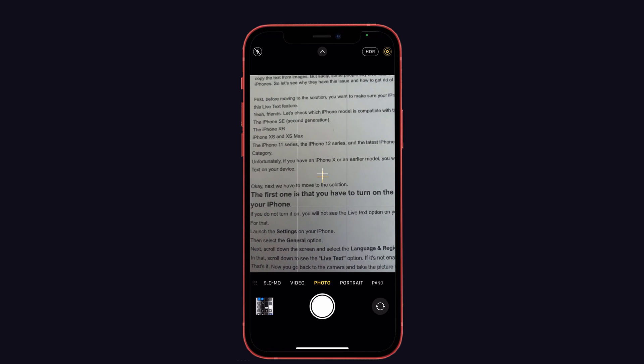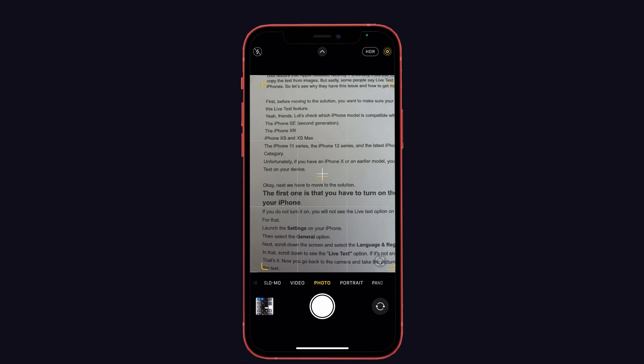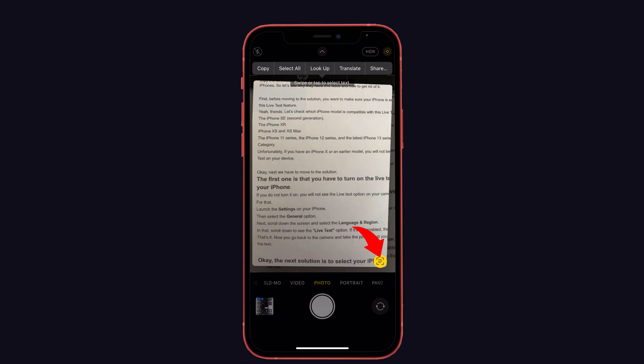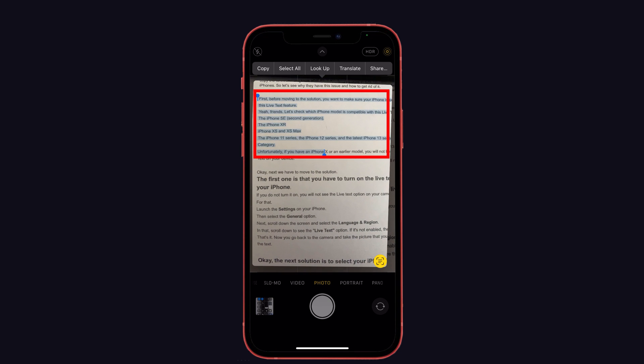That's it. Now go back to the camera, take the picture that you want, and try to copy the text.